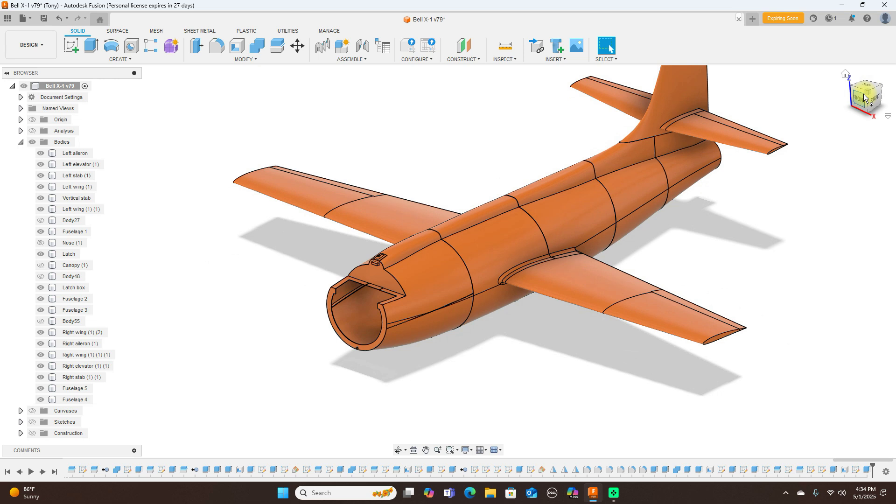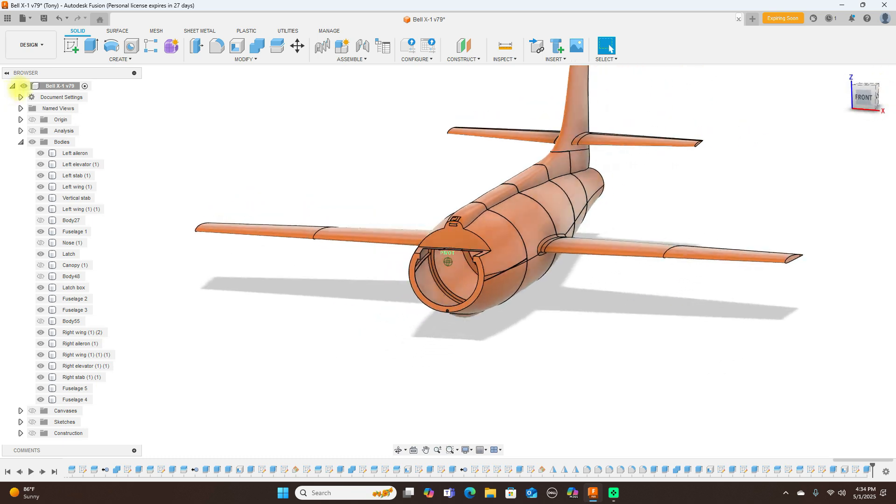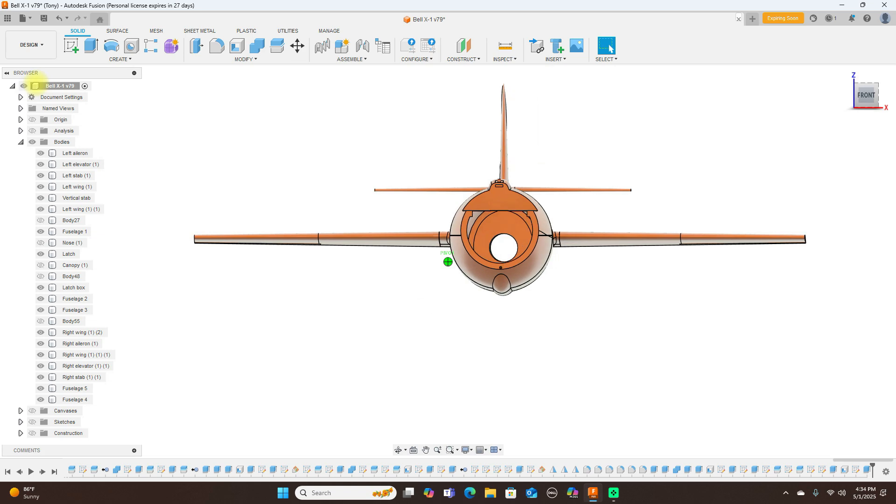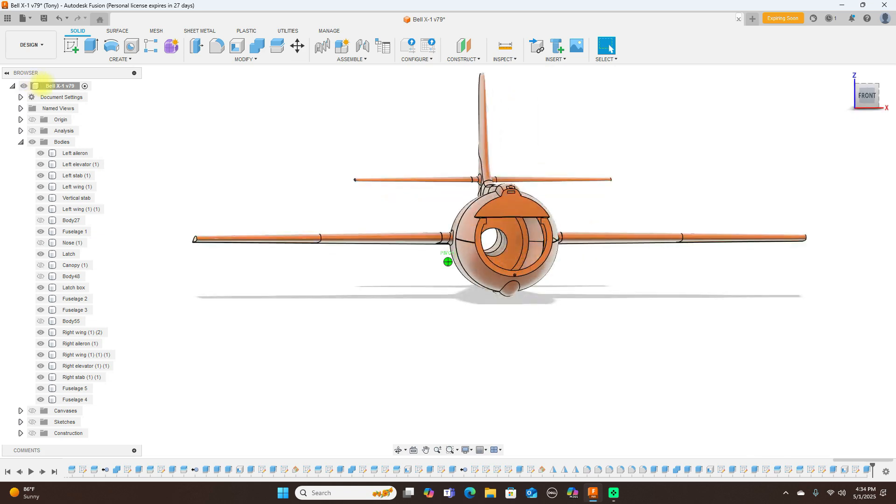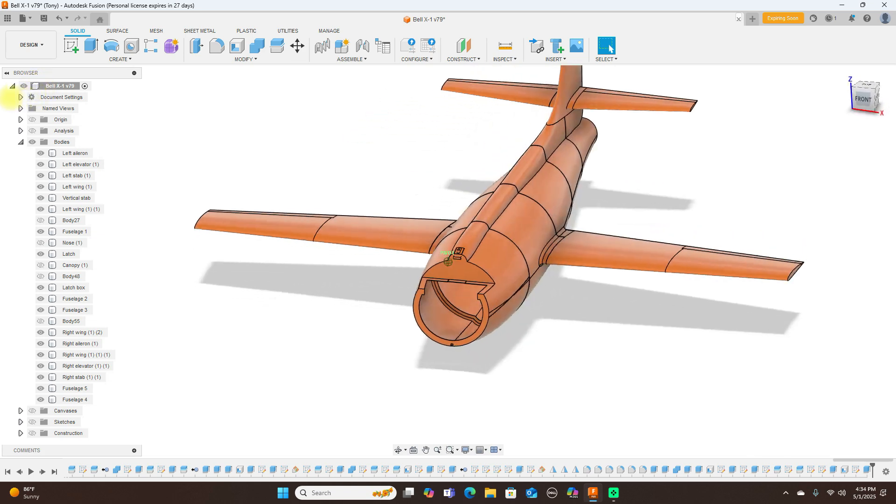I'll be showing you guys that in the future, but anyway, this is this plane here.